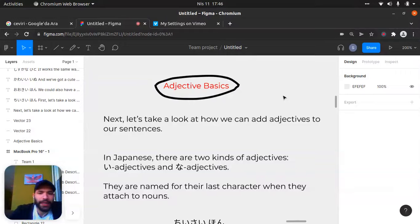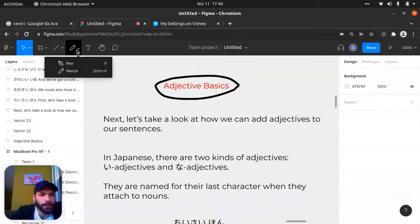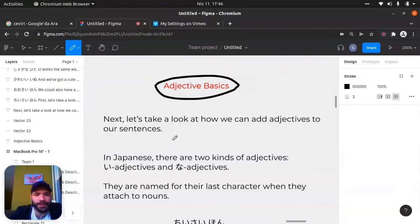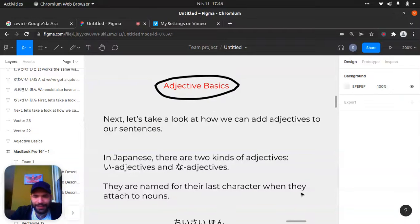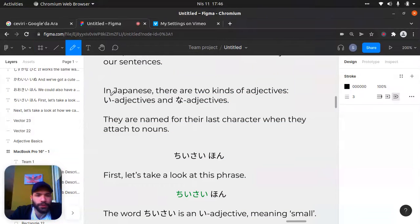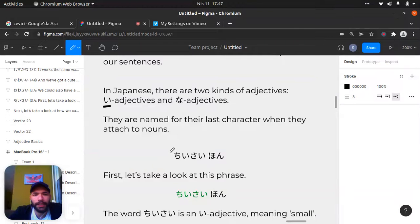So let's start with the adjective basics. Next, let's take a look at how we can add adjectives to our sentences. In Japanese, there are two kinds of adjectives. The first one is い (e), and another one is な (na). You understand - there are some adjectives, and they are named for their last character when they attach to nouns.